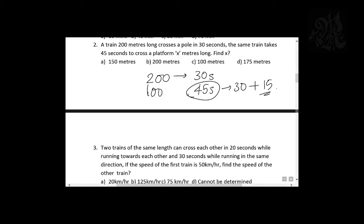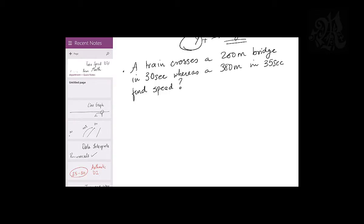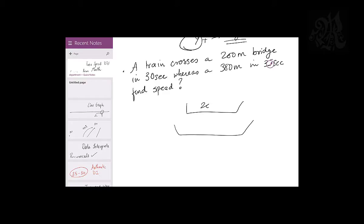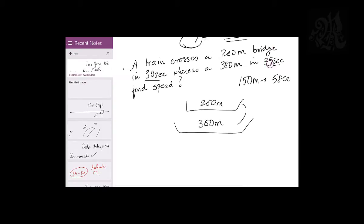Clear. Whatever you cross, you will always cross yourself and the bridge — yourself is anyway common. For example, if the bridge is 200 meters and you're 300 meters, the extra distance is 100 meters and you took 5 seconds more. It was 35 and 30 seconds, so your speed is 20 meters per second.